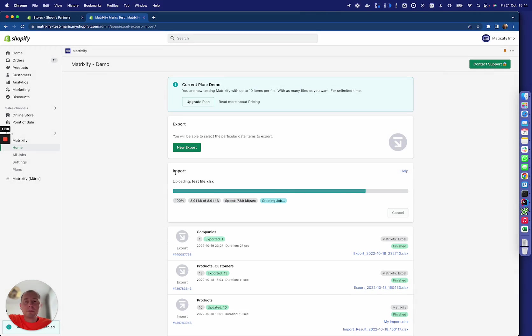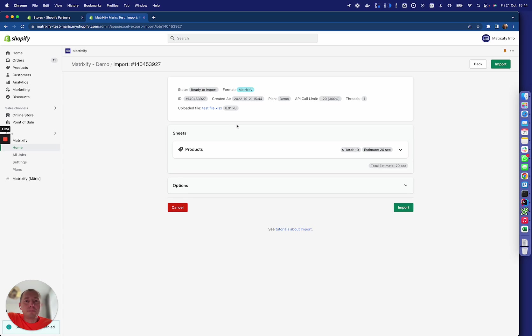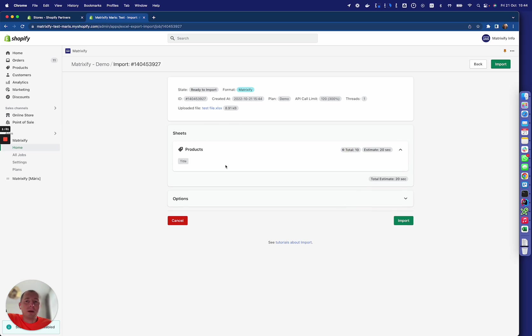It will analyze what's inside that file and here you will see that it found a product sheet with 10 items in it with just the title.